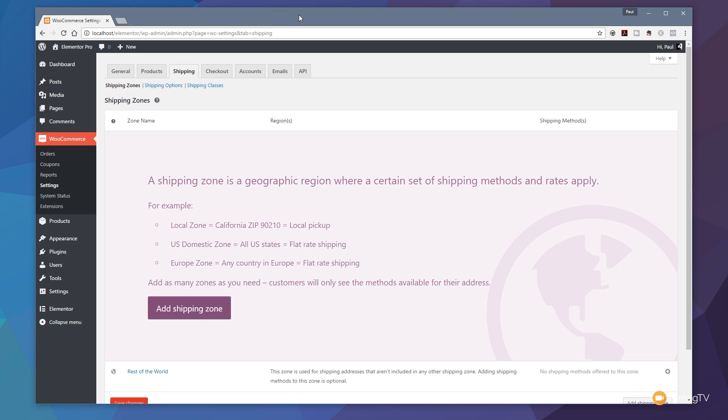As you can see from this wizard, it gives us a couple of examples of what shipping zones actually are. As it says, it's a geographic region where a certain set of shipping methods or rates apply. So we're going to go through and set some things up.